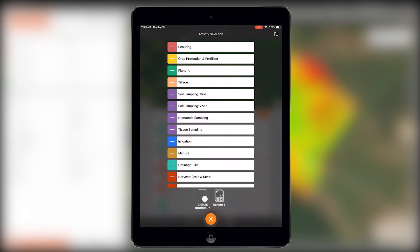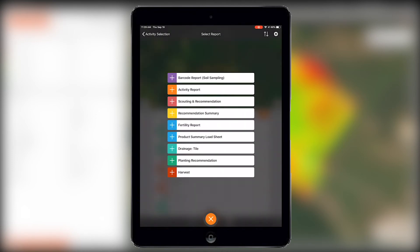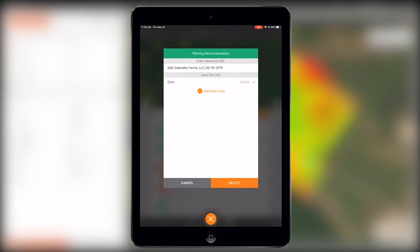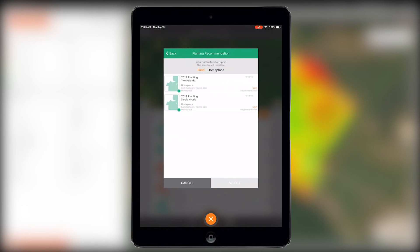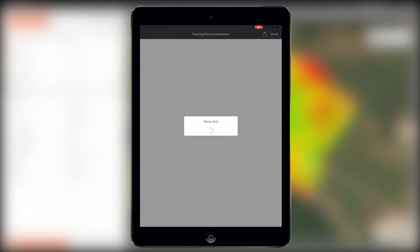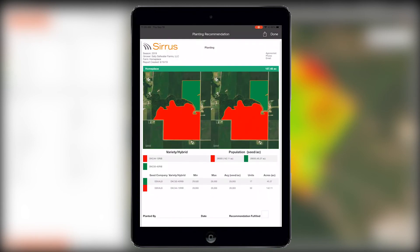Lastly, we'll look at the new optimizations in the planting recommendation report. If you're familiar with this report, you may know that it's better suited for multi-hybrid and variable rate recommendations. Now, it's also optimized for flat rate and single hybrid reports as well.